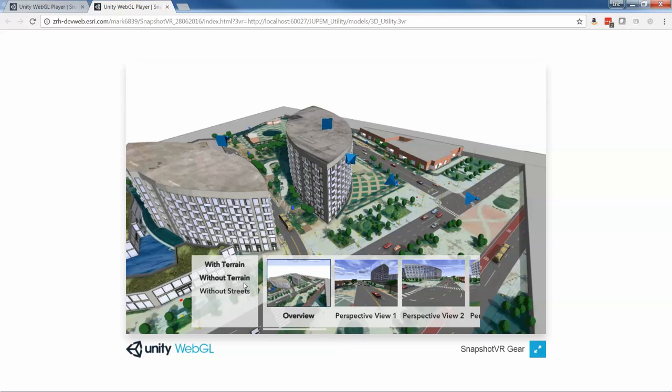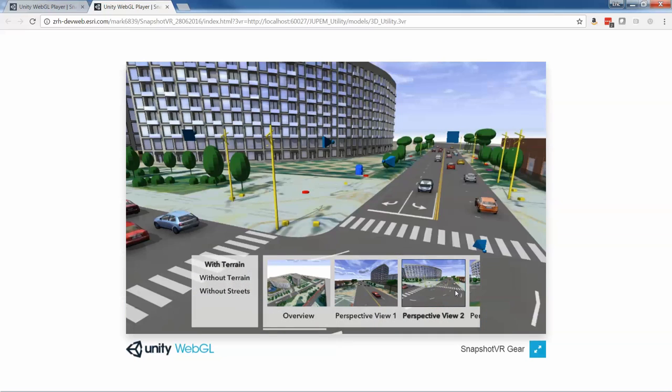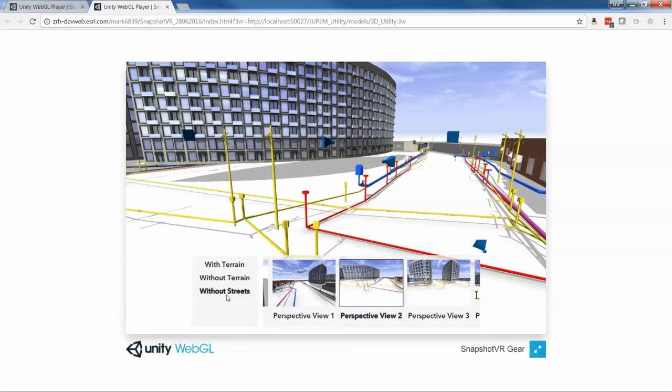I can move to different perspectives. And so here I am looking back down that street where I just did that manhole. I can rip the streets and the terrain off and see underground, see these pipes and corridors.